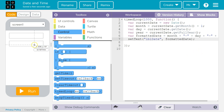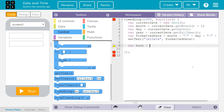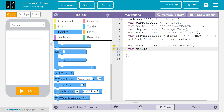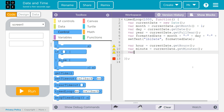Now let's create the code to put the time in the other label. We're going to create a variable for the hour: hour = currentDate.getHours() — that's hours with an s, ending with a semicolon. Next: var minute = currentDate.getMinutes(), again with an s on the end. Finally: var second = currentDate.getSeconds(), with an s on the end. Now we've got three variables storing numbers for the hour, minute, and second.